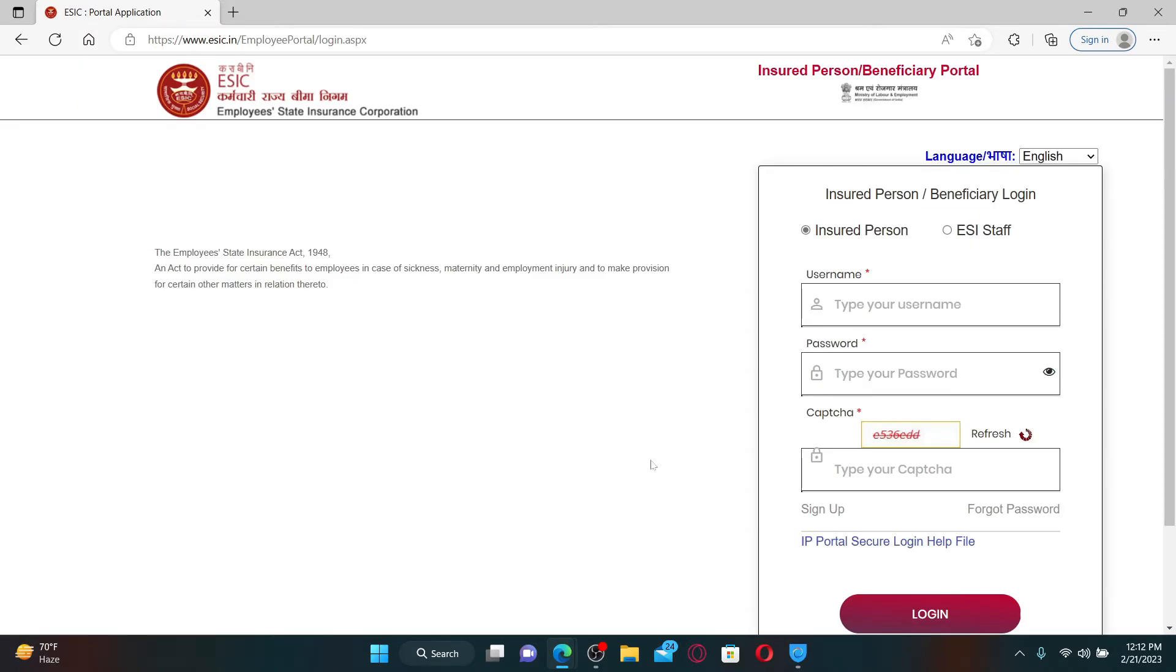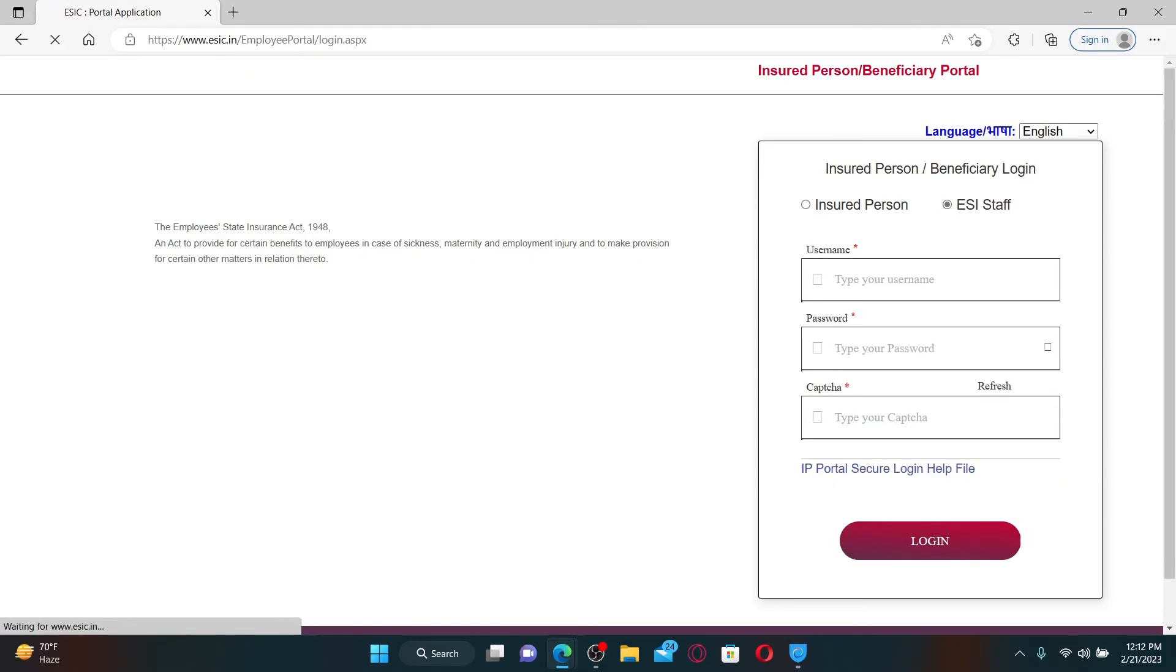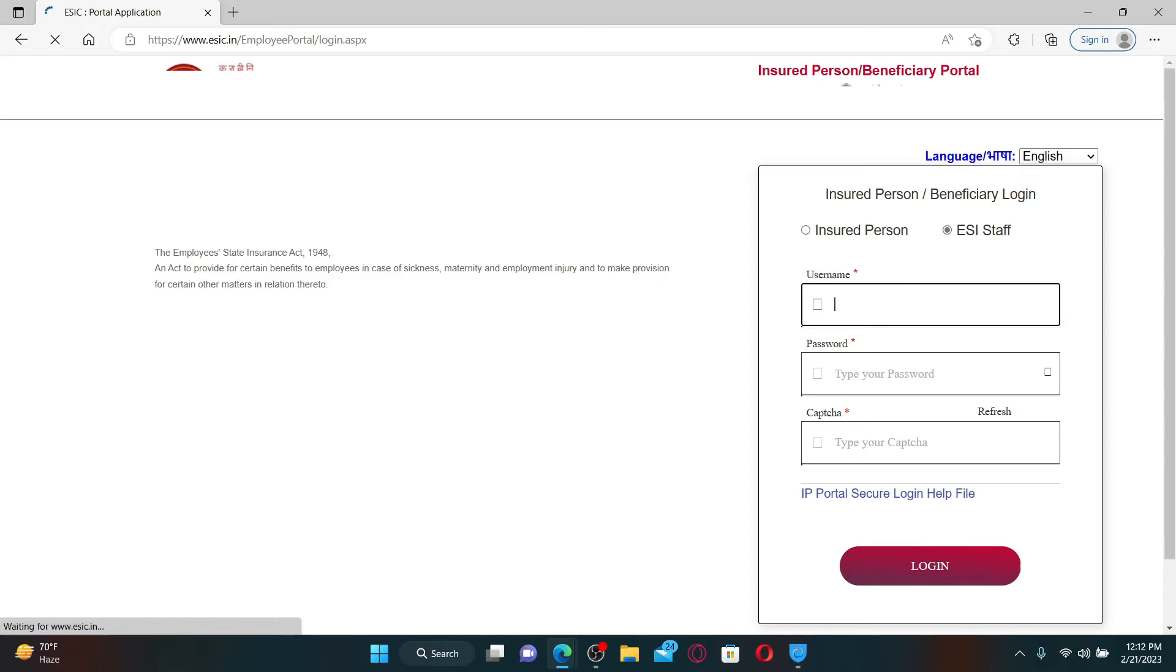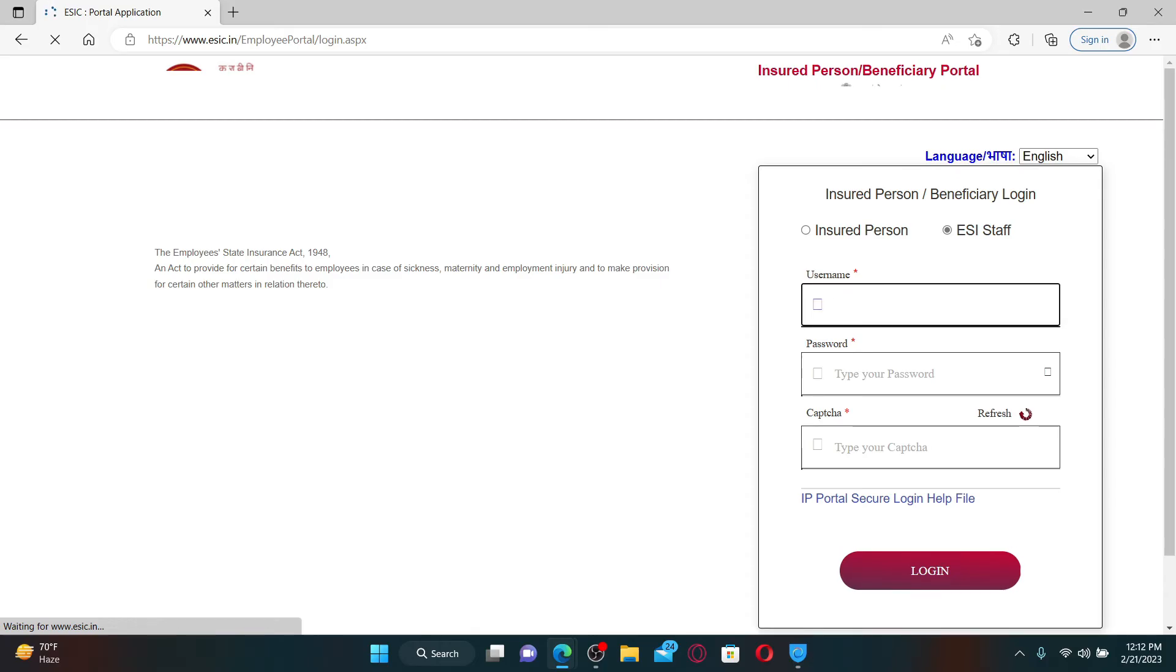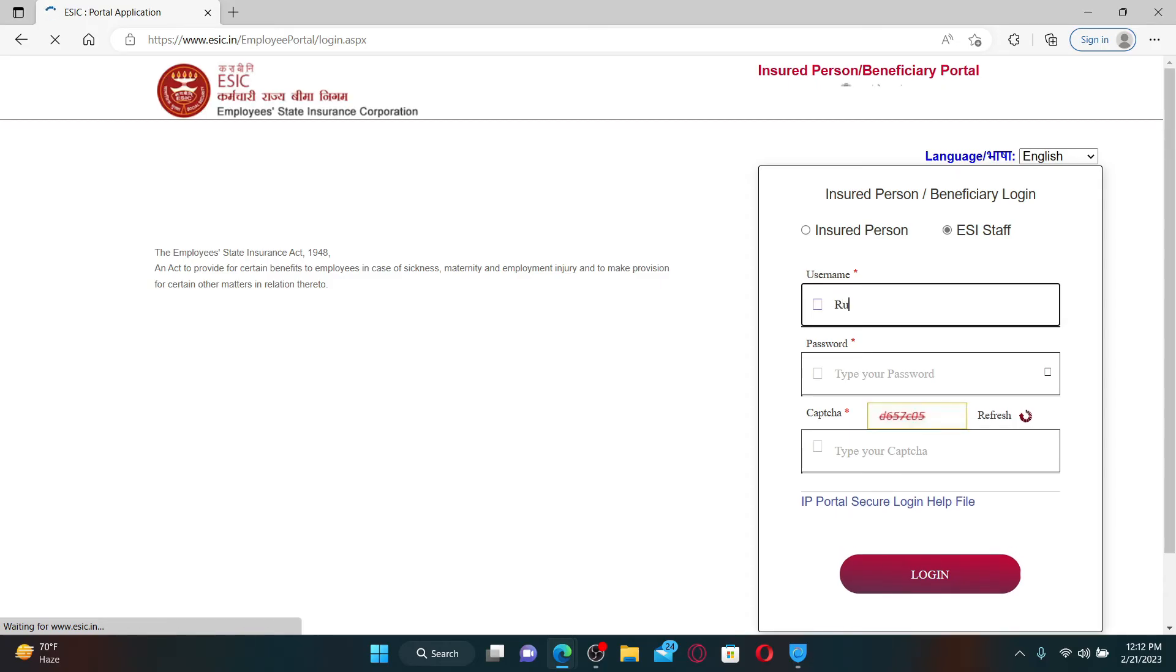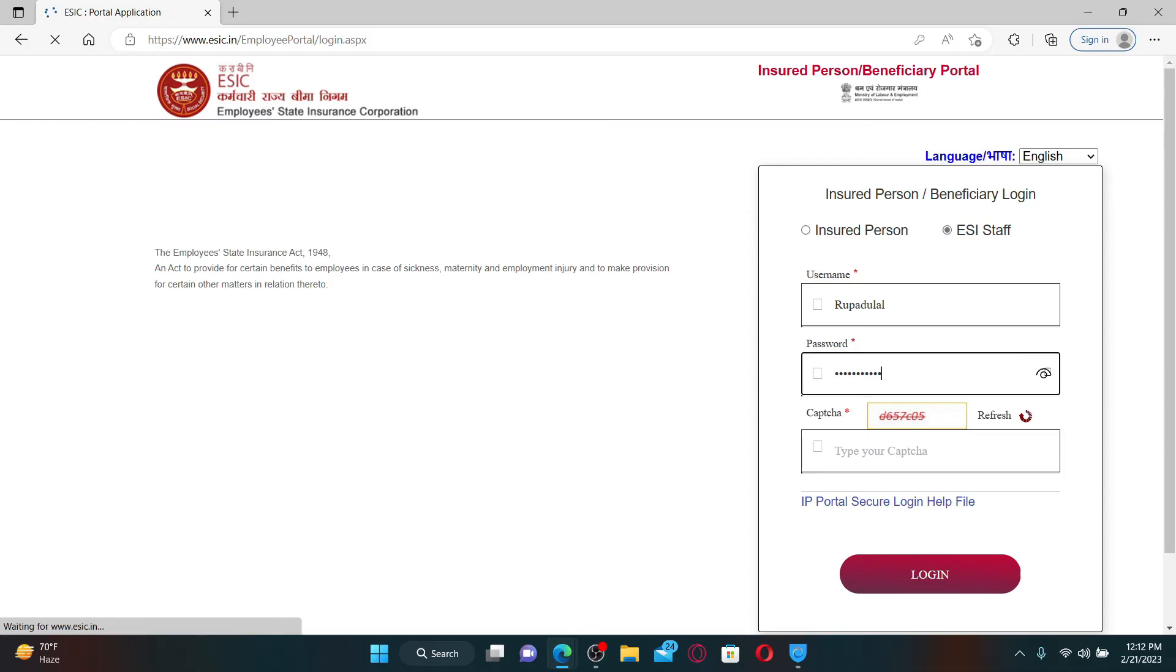Select if you are an insured person or the ESI staff, and in the text box type in your username associated with your employee account. Enter your password on the next field, then enter the captcha displayed right above.